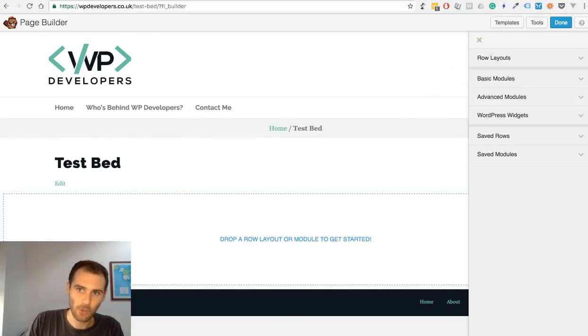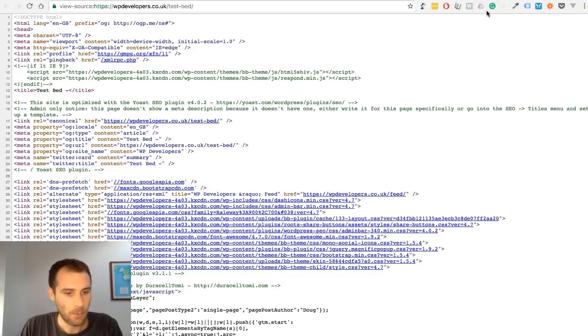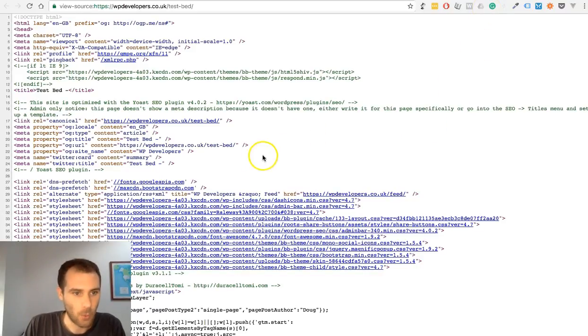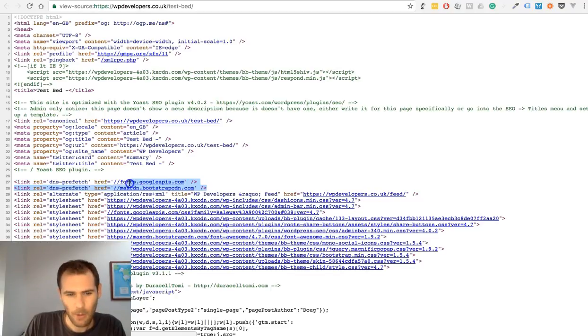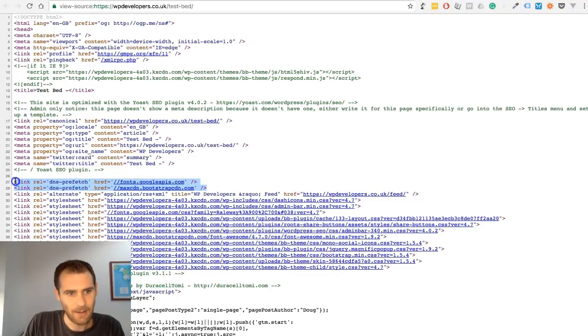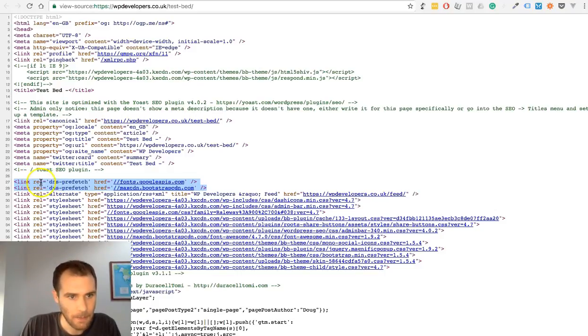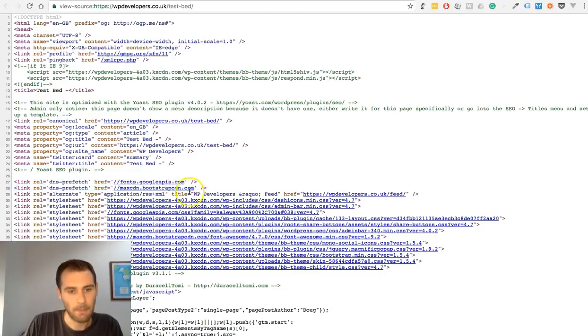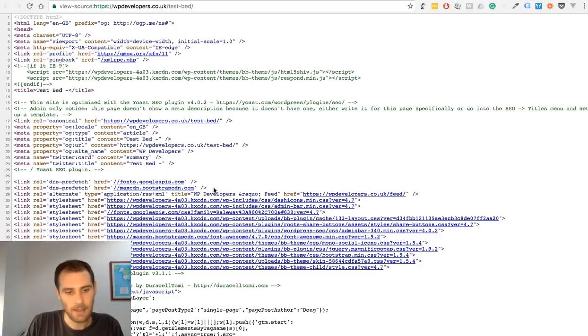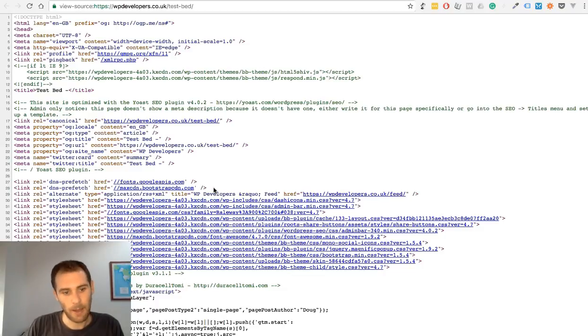Before I add the module in, I'll just show you the source of this page to bring to your attention one small element. I think it's WordPress 4.6 that added what's called resource hints. These are these little DNS prefetch tags that are added to the site.